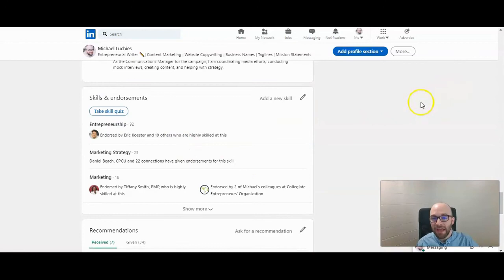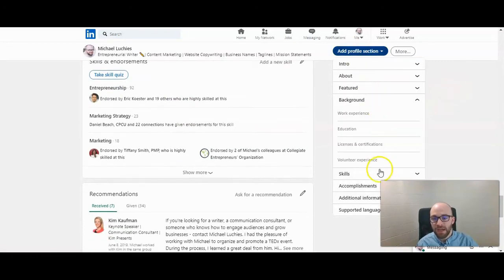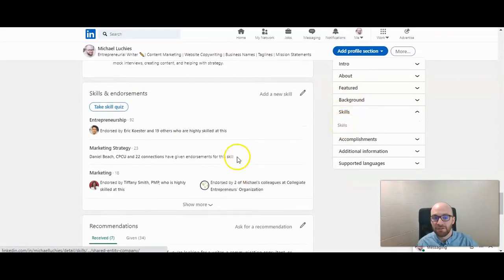And if you haven't added it to your profile, you can click on add profile section. And then there's a skills section where you can add it to your profile if you don't already have it there.